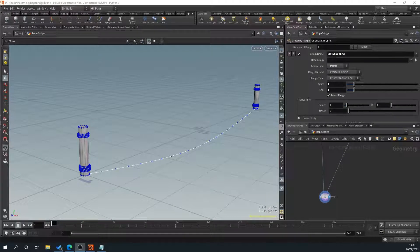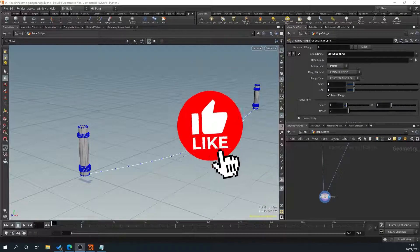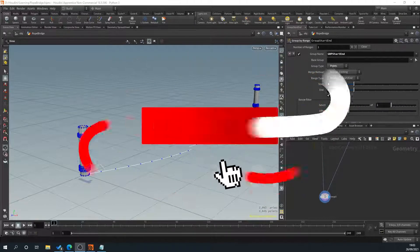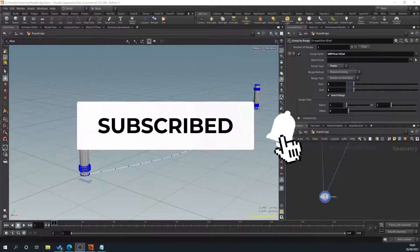Hello, my name's Joe and what we're going to be looking at in our Little Houdini Adventures is part two of creating our rope bridge. If you find this helpful please like, subscribe and hit that bell for more videos, and don't forget to check out my website 3dassetlibrary.com for Unreal and Unity engine assets.